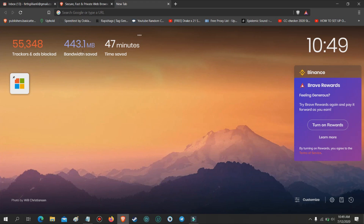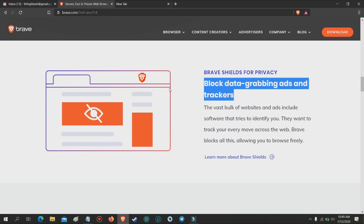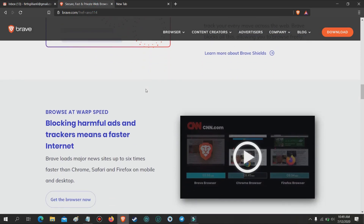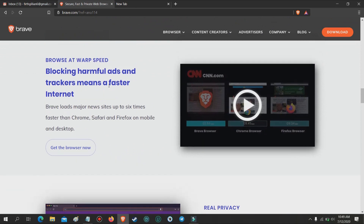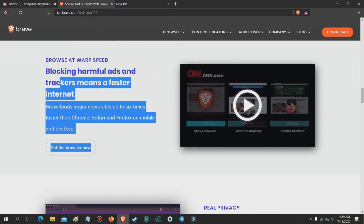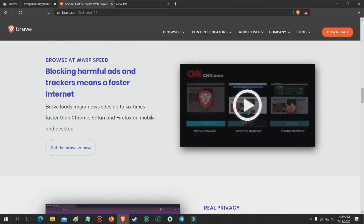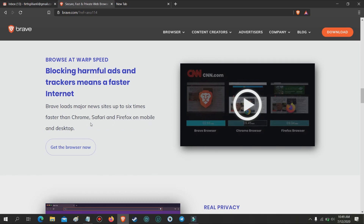Browse at warp speed. Blocking harmful ads and trackers means a faster internet. Brave loads major news sites up to six times faster than Chrome, Safari and Firefox on mobile and desktop. This is really convenient here in the Philippines, since most of our telcos limit the usage of our internet through data caps.